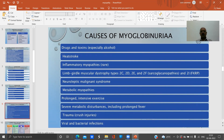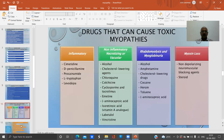Other causes of myoglobinuria include inflammatory myopathies (rare), limb-girdle muscular dystrophy types 2C, 2D, 2A, and 2F, sarcoglycan myopathies 2I and TRP, neuroleptic malignant syndrome, metabolic myopathies, prolonged intensive exercise, severe metabolic disturbances including prolonged fever, trauma, and viral or bacterial infections.